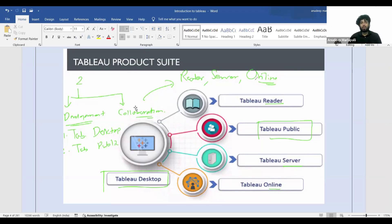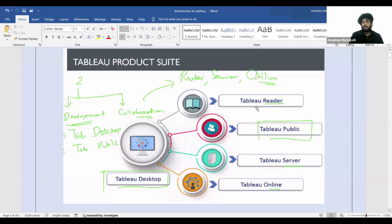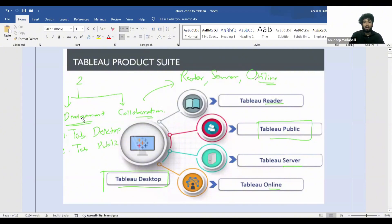Under collaboration — when you want to build a dashboard with the help of your teammates — you have three tools: Tableau Reader, Tableau Server, and Tableau Online. These are all for collaboration when you want to work with a team and build a dashboard together.